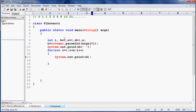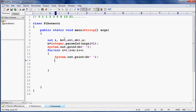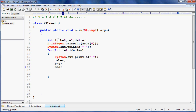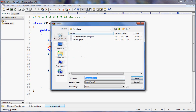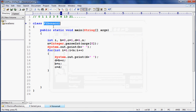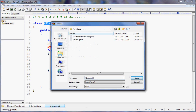d equals b plus c. b is 0, c is 1, so d becomes 1. Then we update: b equal to c, and c equal to d. This way the values keep changing and the next Fibonacci number is computed each iteration. Save the file as Fibonacci.java.